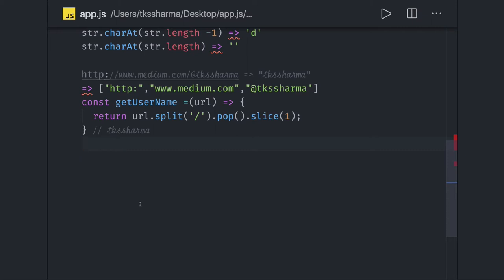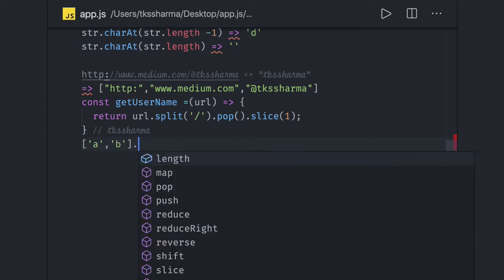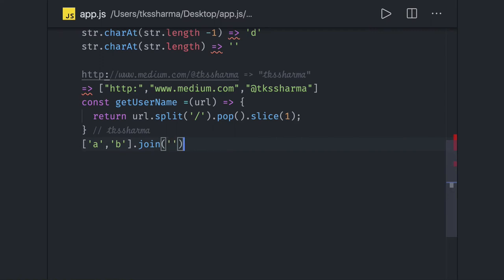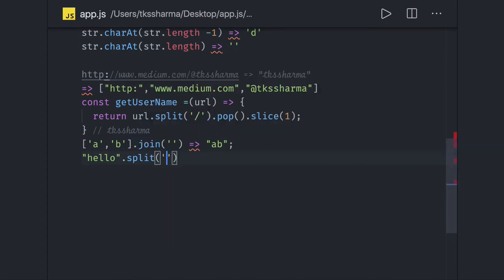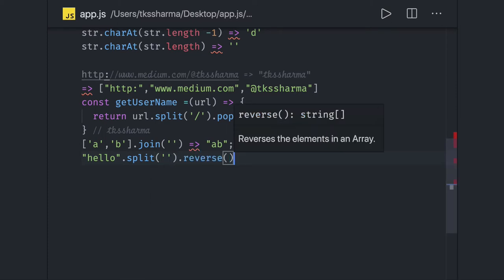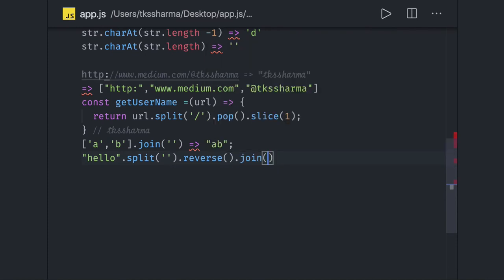We'll talk about how to convert a string into an array, array into a string, and object into a string. If you have an array like `['t','d']` there is a `join` method — it will simply give you the joined string. This is useful when reversing a string: you can do `'hello'.split('')` which splits every character into an array, then `.reverse()`, then `.join('')`. This is how you can reverse any string in JavaScript.